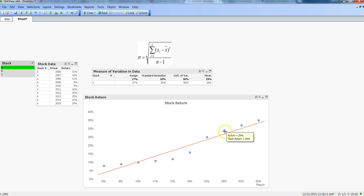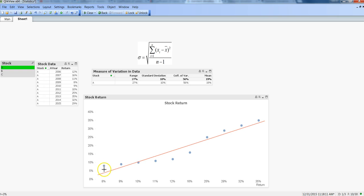At 19% mean, adding one standard deviation gives 19 + 10 = 29% as the upper limit, with only two observations above it. Subtracting one standard deviation gives 19 - 10 = 9% as the lower limit, with one value below it. So from 9% to 29%, you have only three values outside — confirming that 68% of values lie within one standard deviation. This 68% figure comes from the concept of the central limit theorem, which I'll explain in another video.